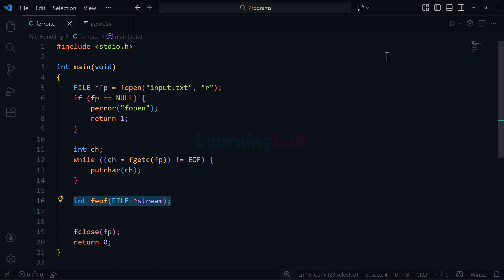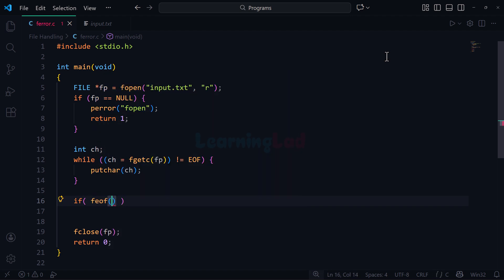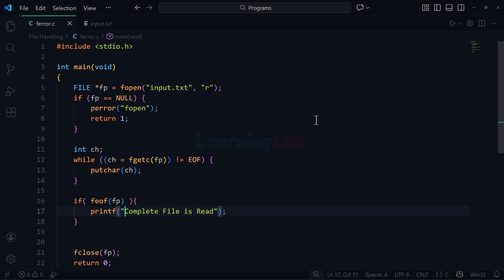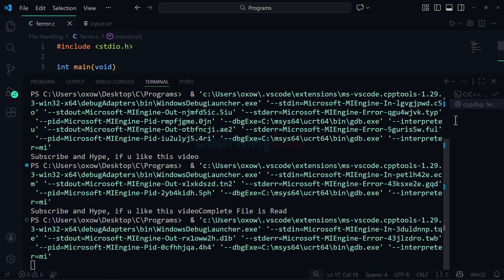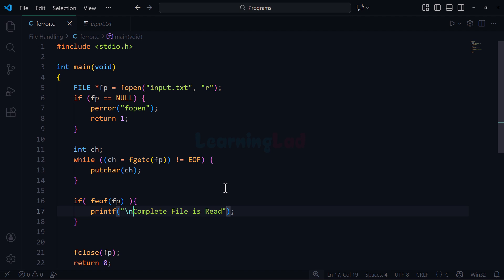In our program we use feof in an if statement, providing the file pointer. If it returns a non-zero value — considered true — we use printf to say 'complete file is read'. Before the message I insert a new line. Running this program, we get 'subscribe and hype if you like the video', which is the file content, and then we get 'complete file is read'. Now we know we have read everything from the file.